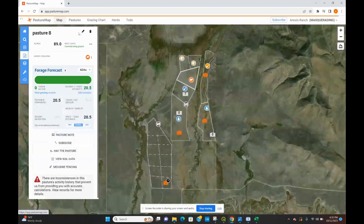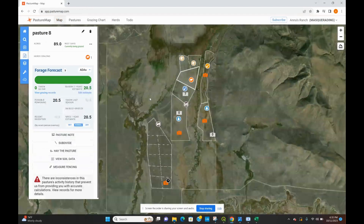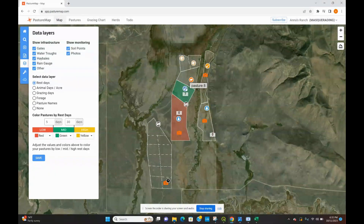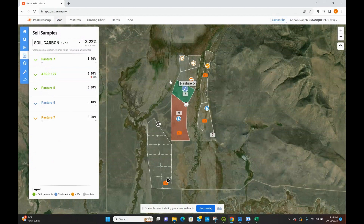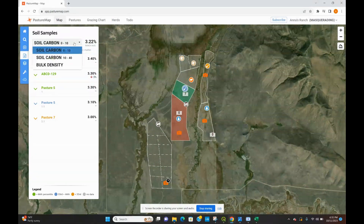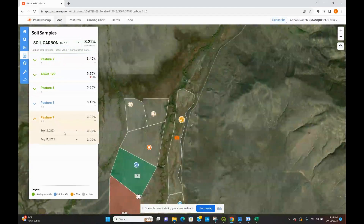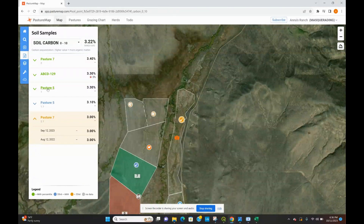I also want to show you how you can upload soil data to PastureMap and what that looks like. I already have some soil data uploaded into my account. To view soil data, you can click on 'Show Monitoring Soil Points' — they look like little shovels in your pastures. When you click on them, you'll get a sidebar where you can look at soil carbon from 0 to 10 centimeters, 10 to 40 centimeters, as well as bulk density. These are all of your points and which pastures they're in, and you can view how that changes from, say, August to September.